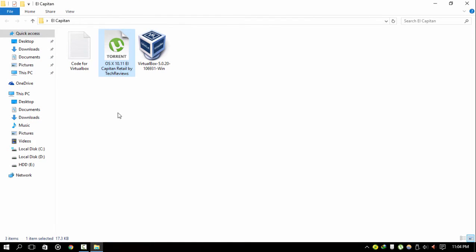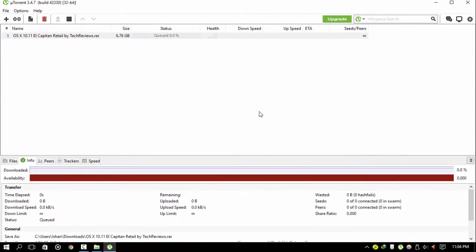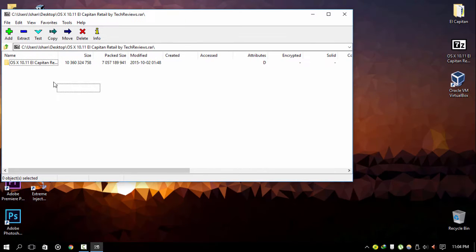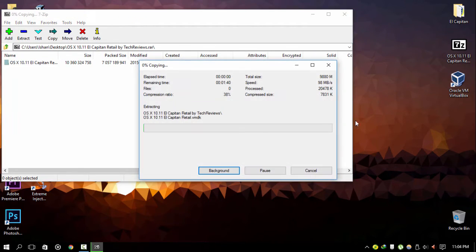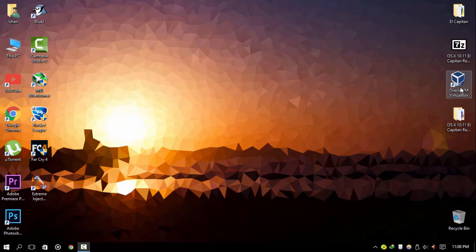First of all, we will need OS X 10.11. You can download this via torrent using a download manager for torrent files. The download size is around 7 GB. Once it's downloaded, you need to extract it — it will be in an archive file — and extract it using 7-Zip. This may take around 5 to 10 minutes, and after decompression the file size should be around 9.64 GB.